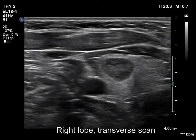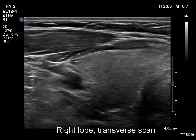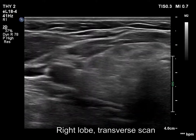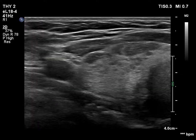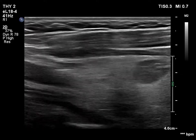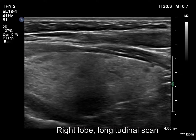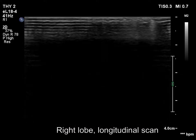The thyroid is heterogeneous and has numerous discrete hypoechoic areas. Most of them are clearly presentations of thyroiditis.